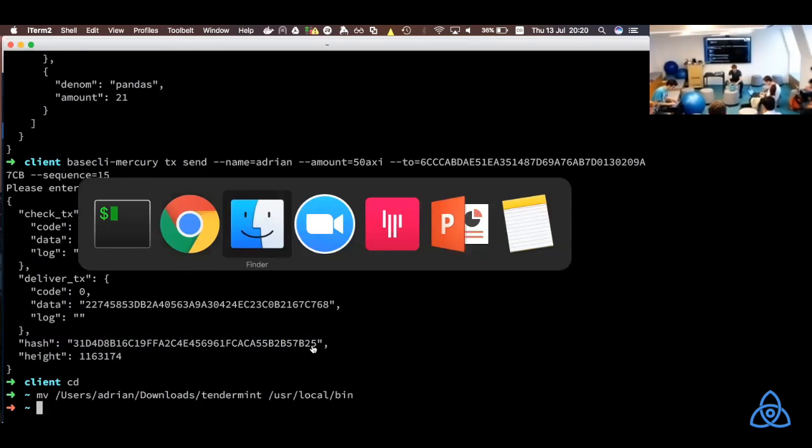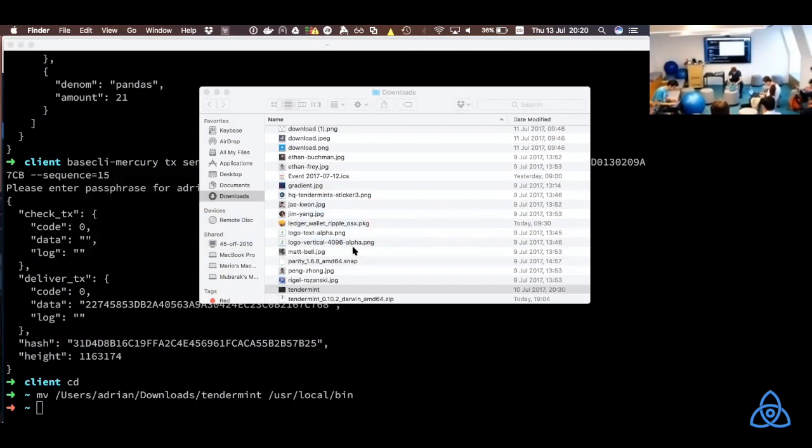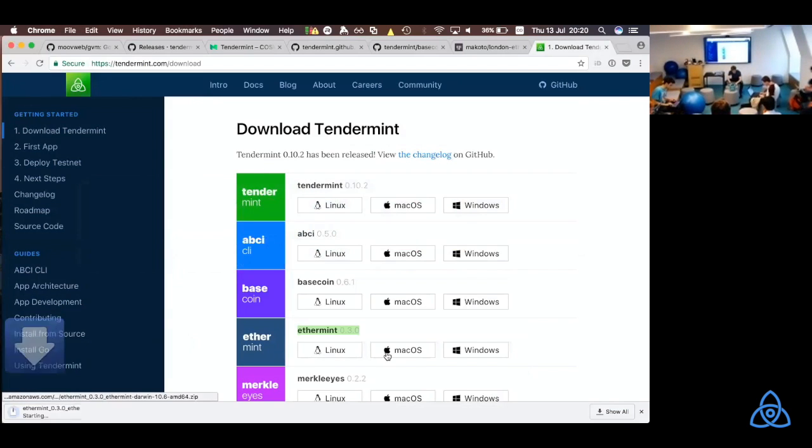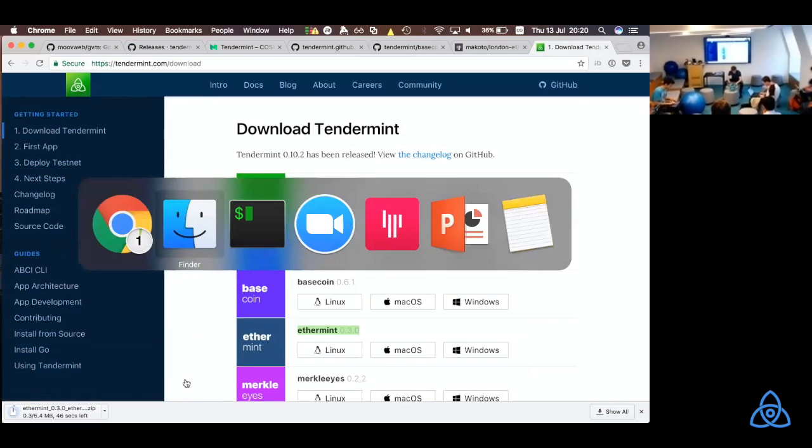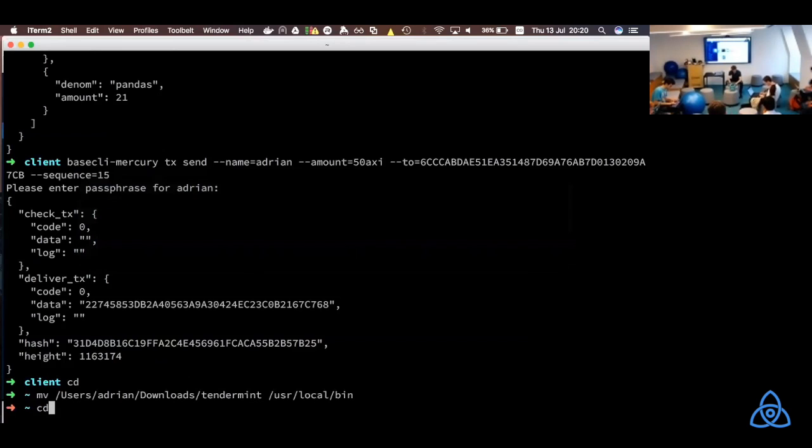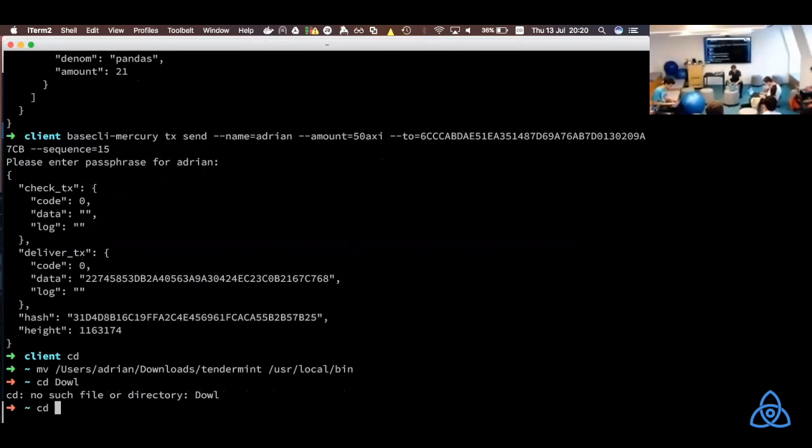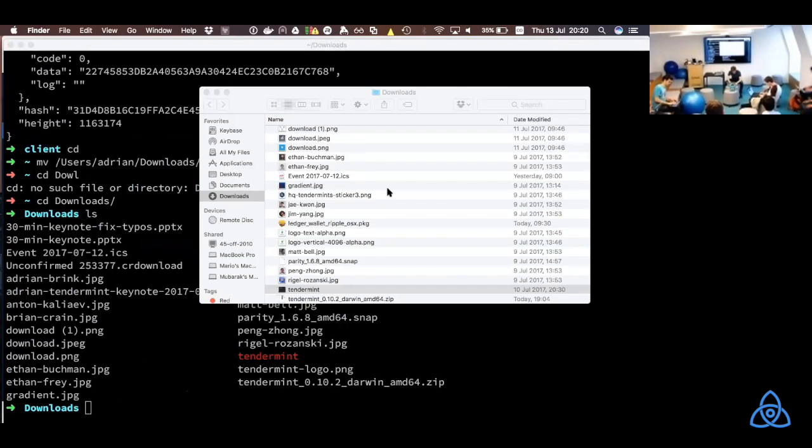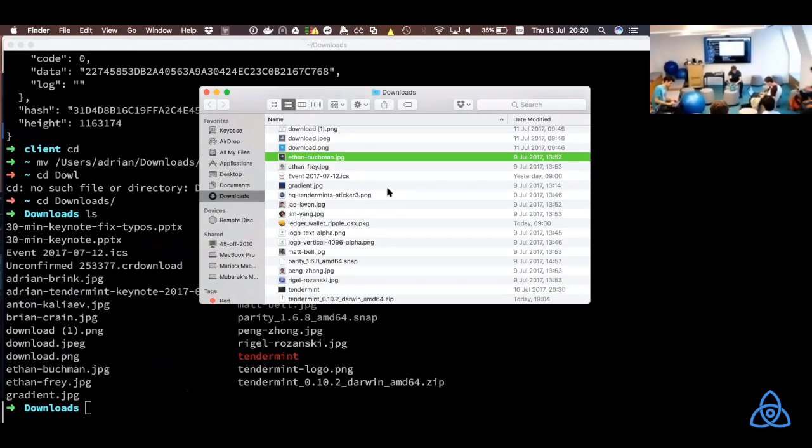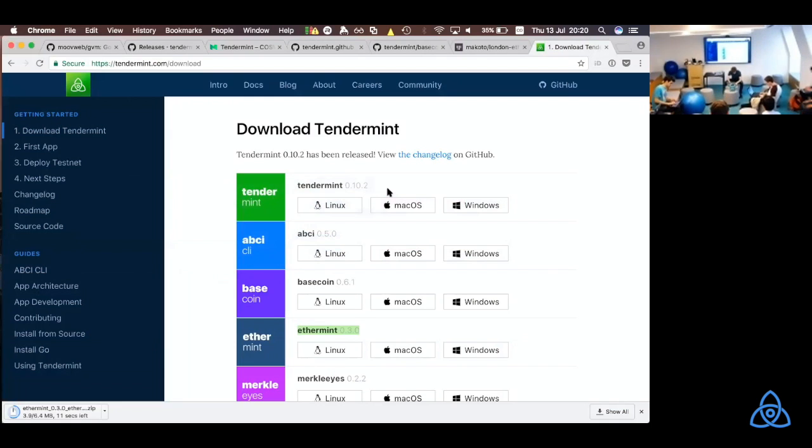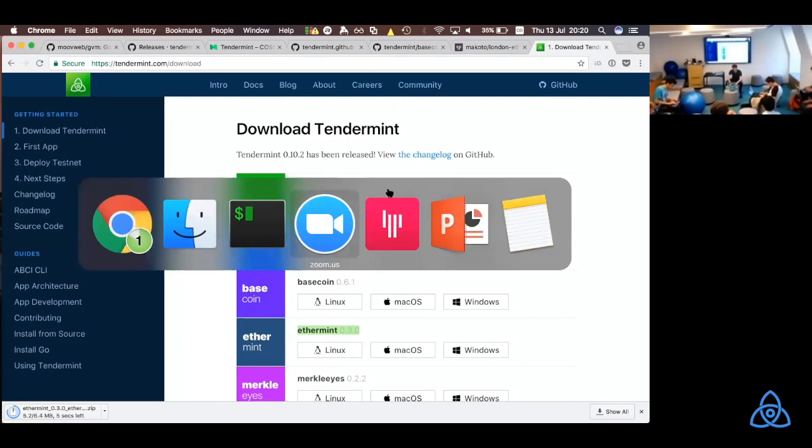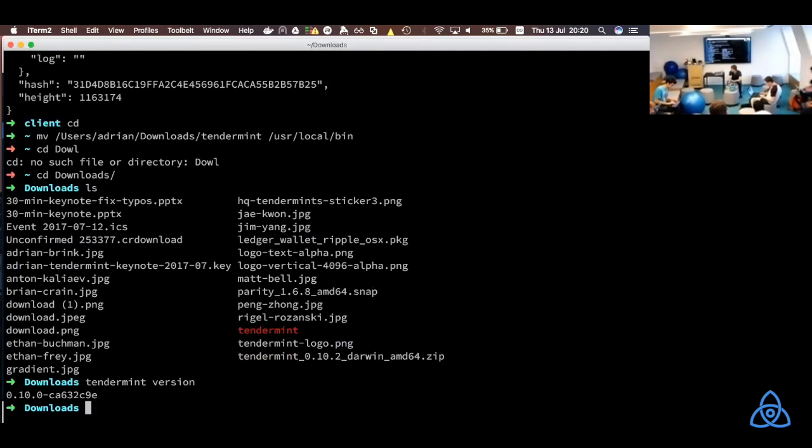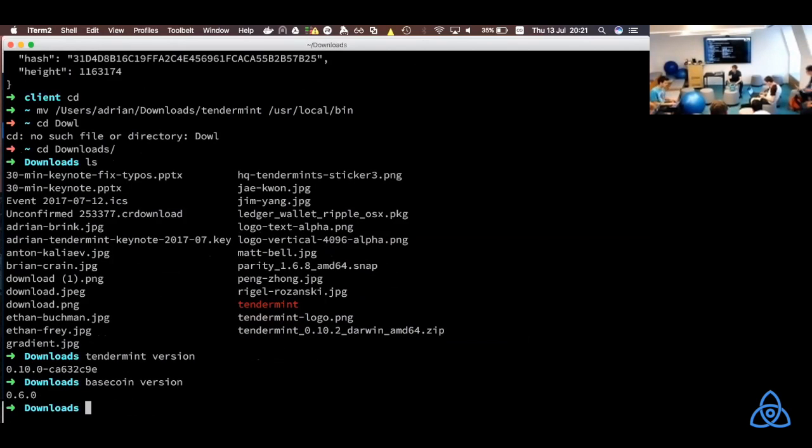So, I can actually show you. And just give me a heads up, once you've installed those binaries, and you're able to run Tendermint version. If you see that proper output here, you're good to go. And the same for BaseCoin. And the same for BaseCli.